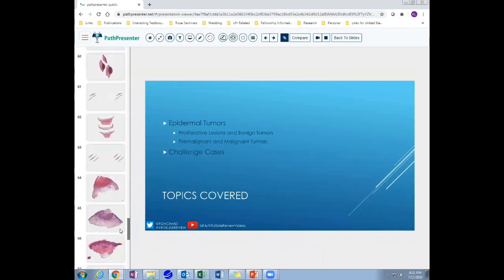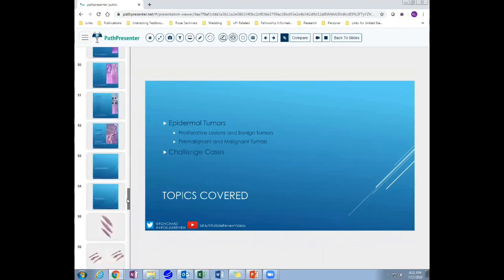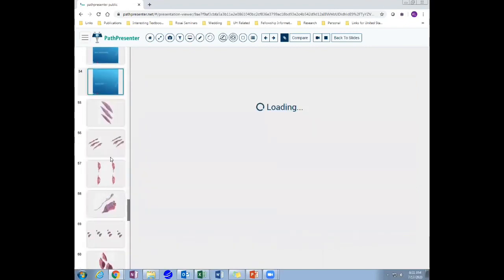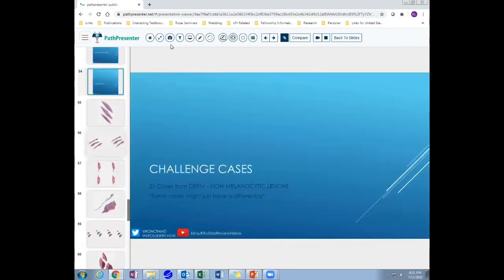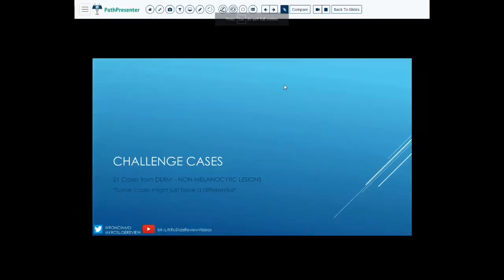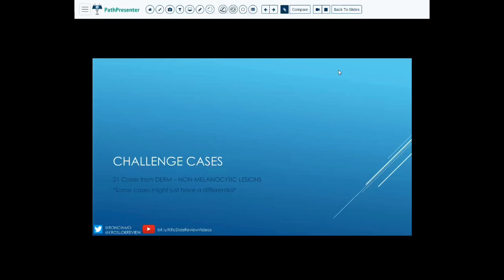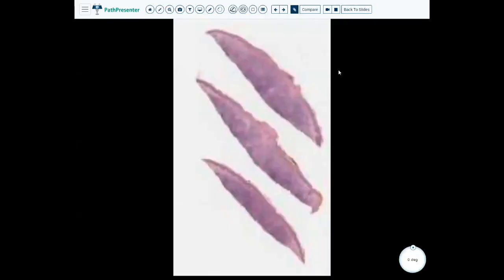There are a lot of cases today as you can see, so we're going to go very, very quickly. 21 cases. Okay, let's do this. Case one.